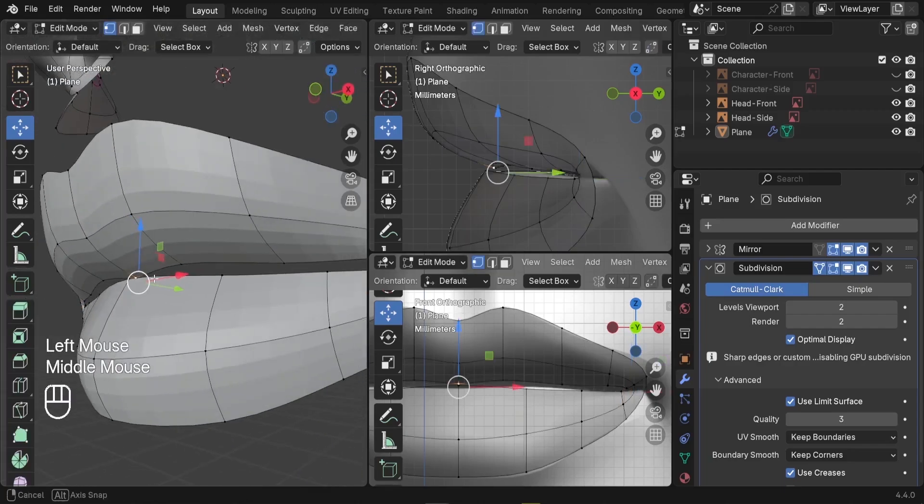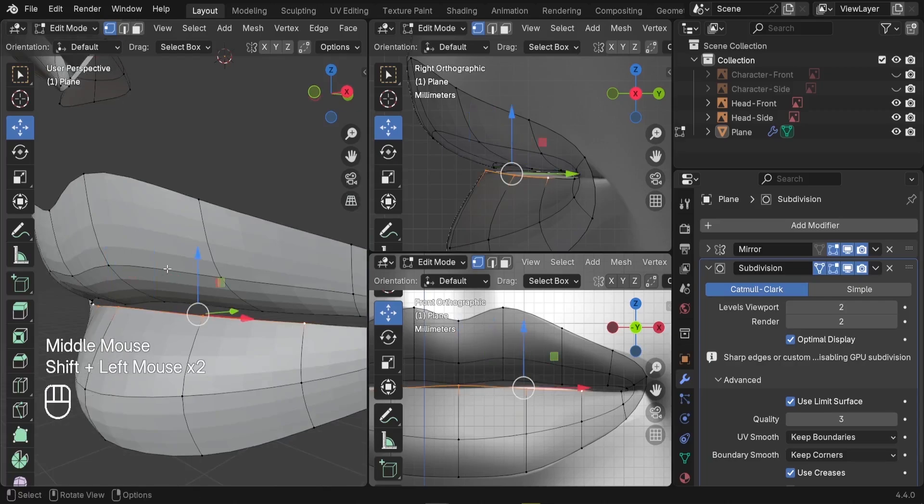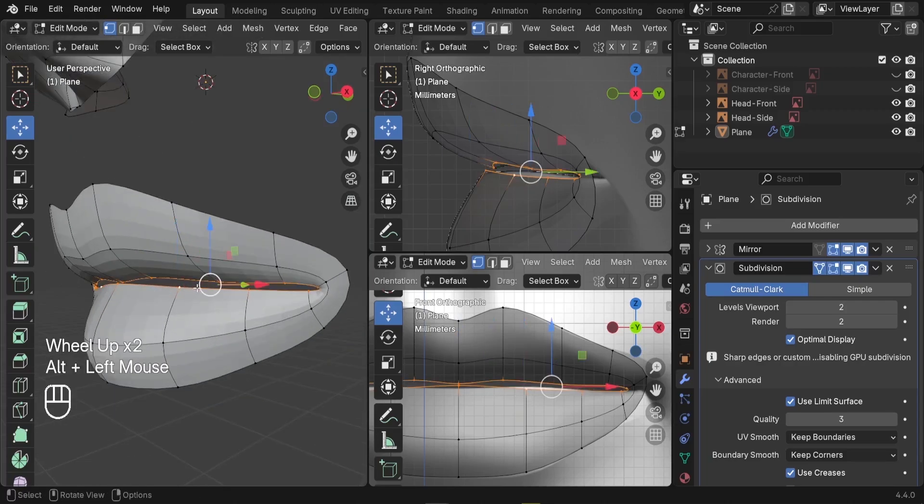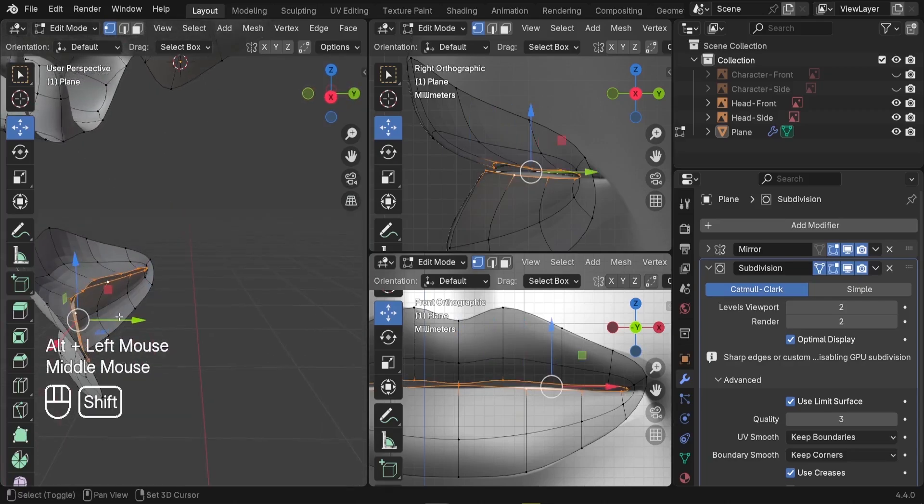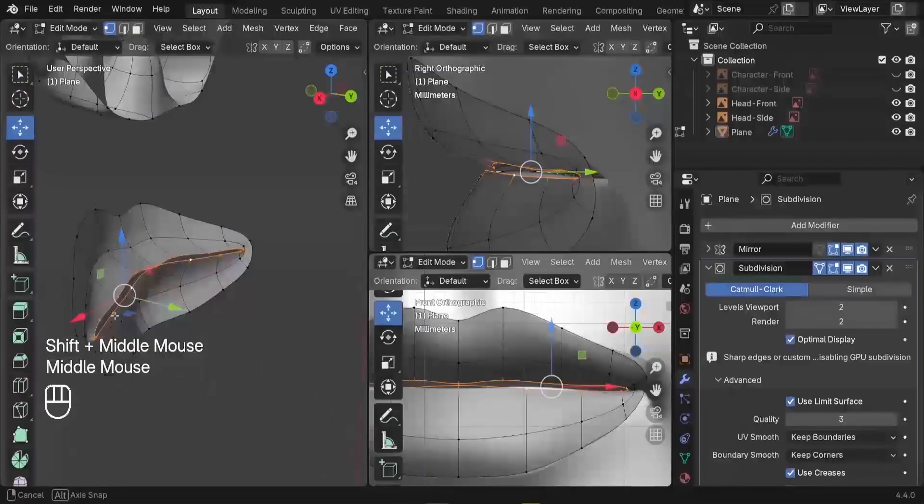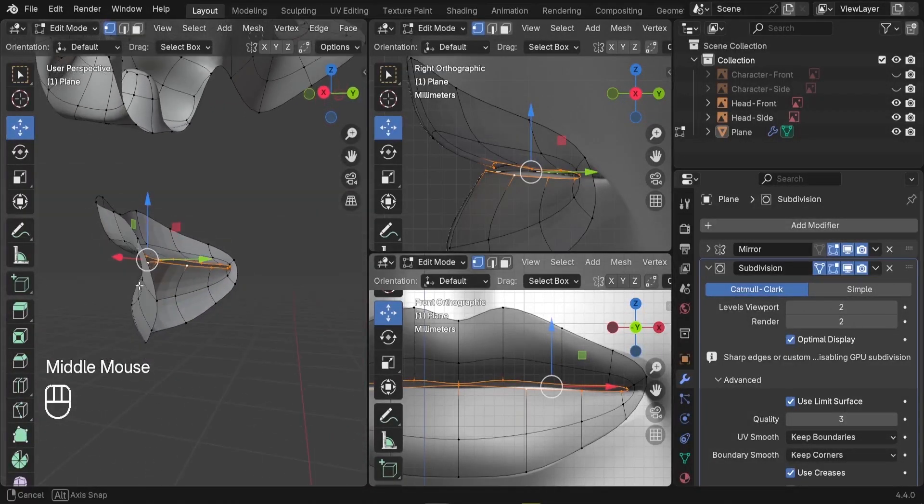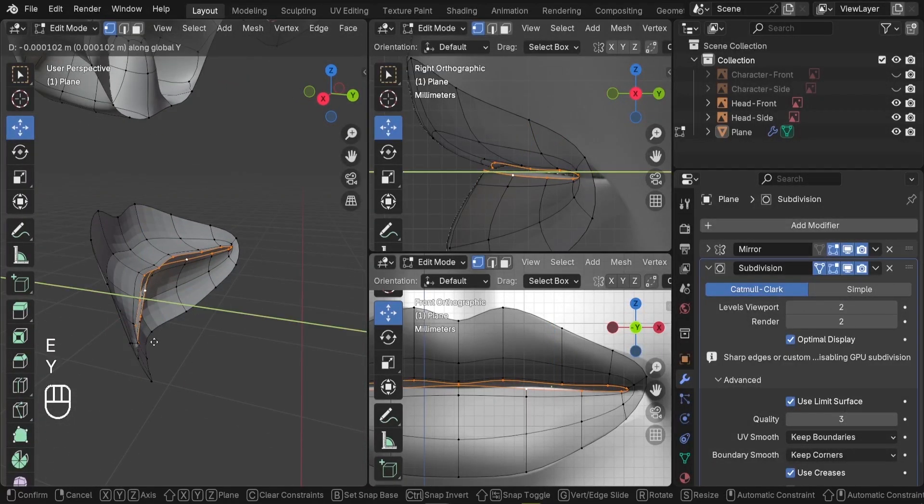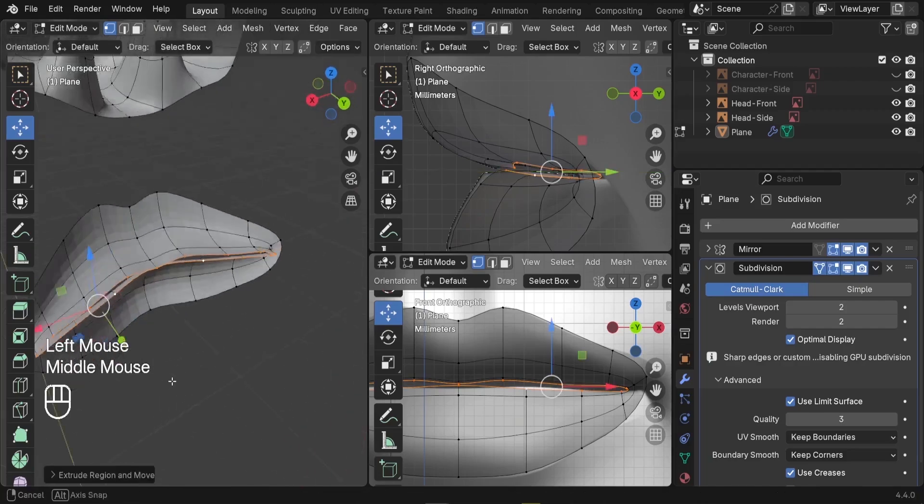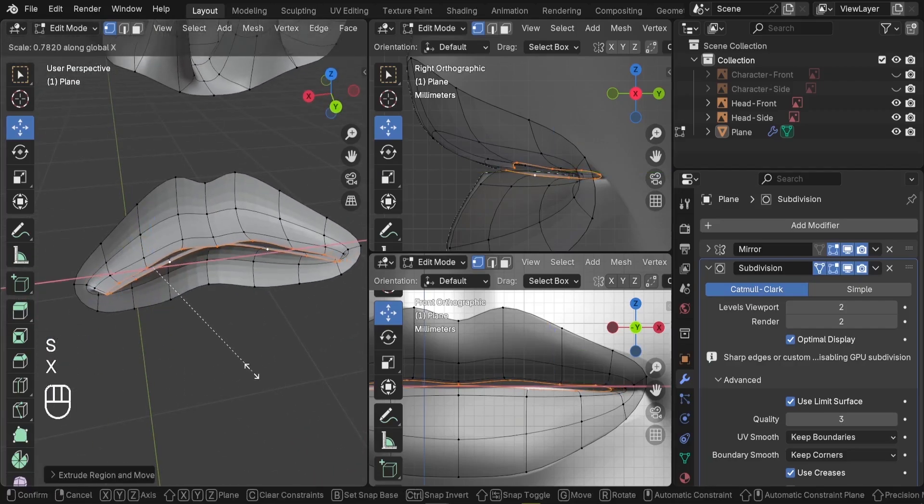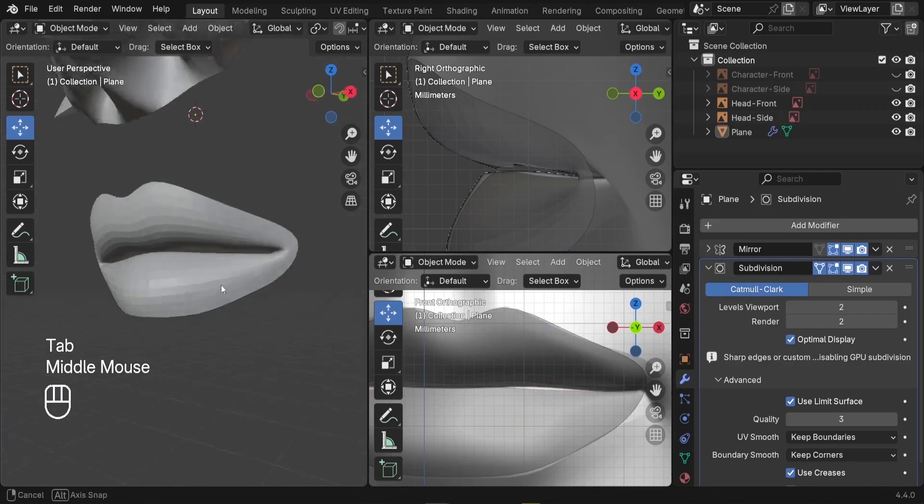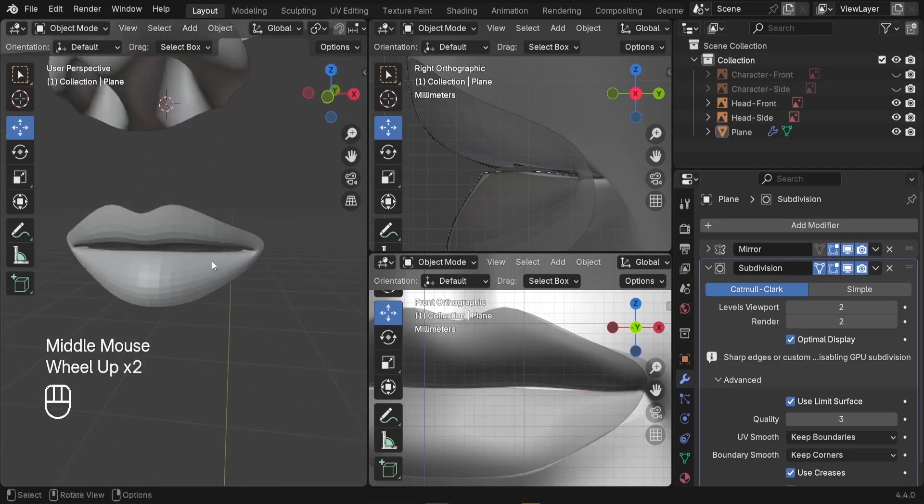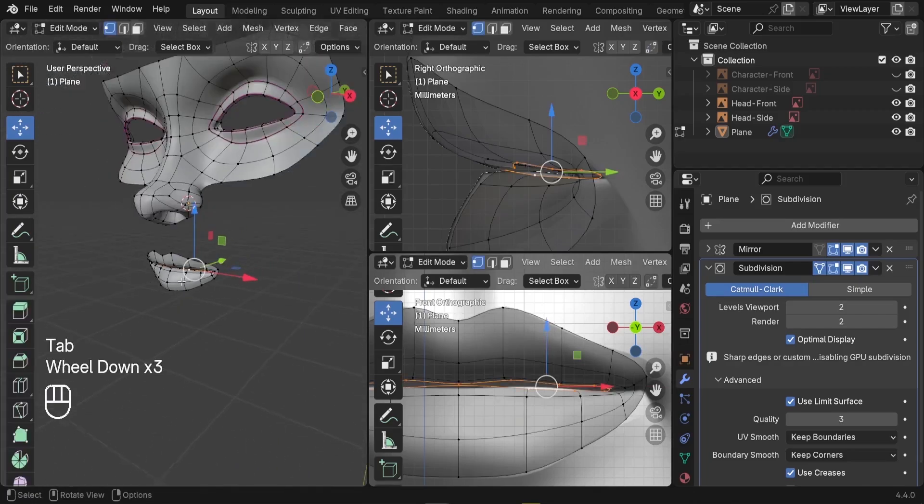And after that, we can select, let me select the bottom lips vertices. What we can actually do, we can press Alt to grab the entire part here. And we can try E Y and go a little bit inside. Just scale it on the X. There we go, so just so that we can have it filled.